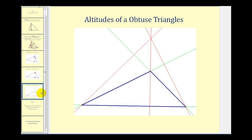The last case is if we have an obtuse triangle, where one of the angles is between ninety and one hundred eighty degrees. As we see here, the intersection of the altitudes will be outside the triangle.